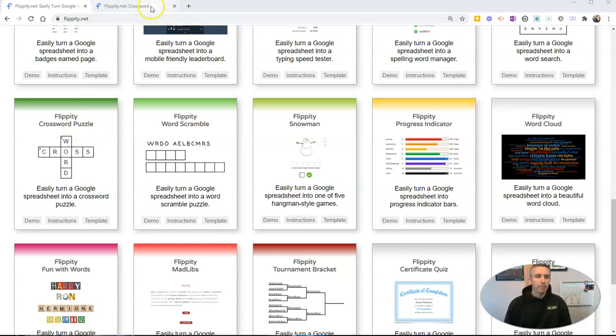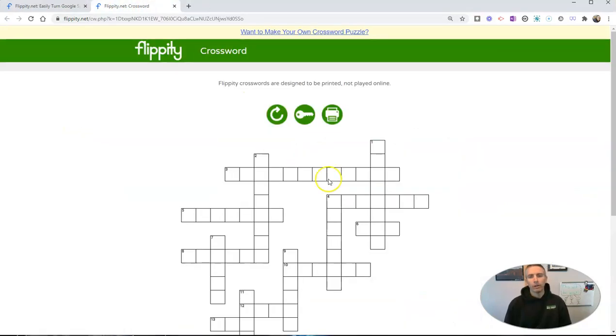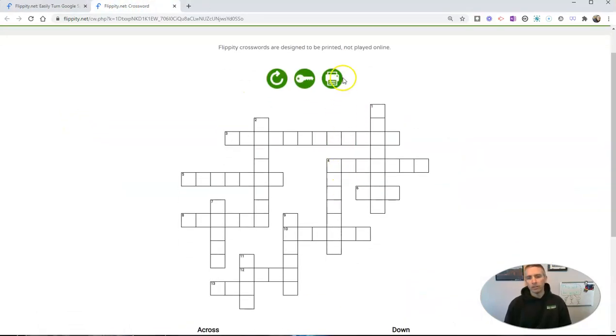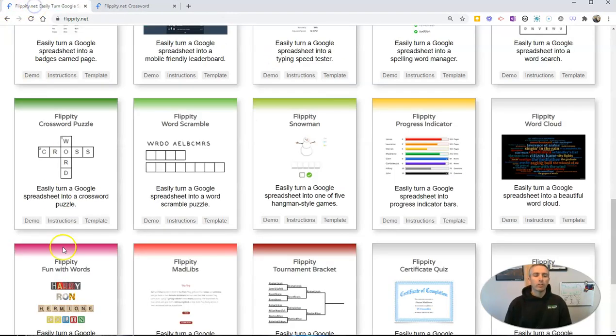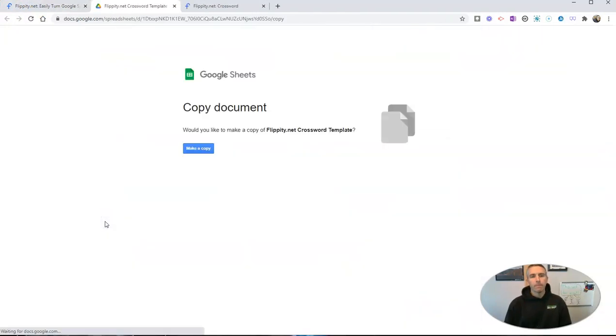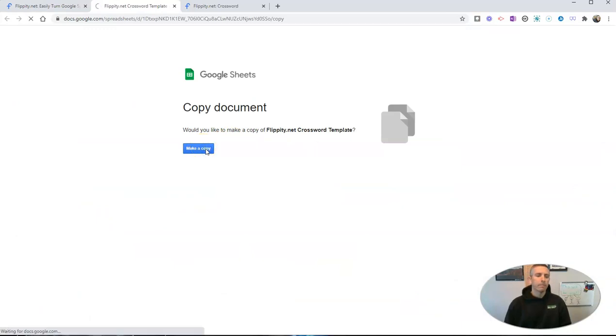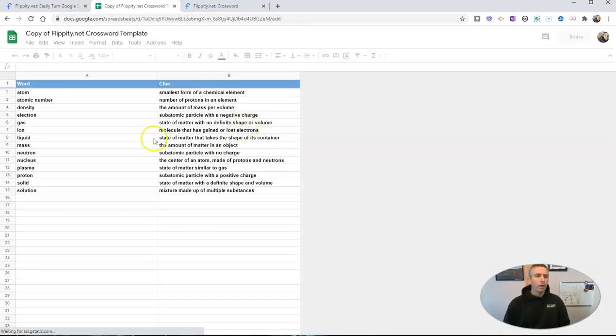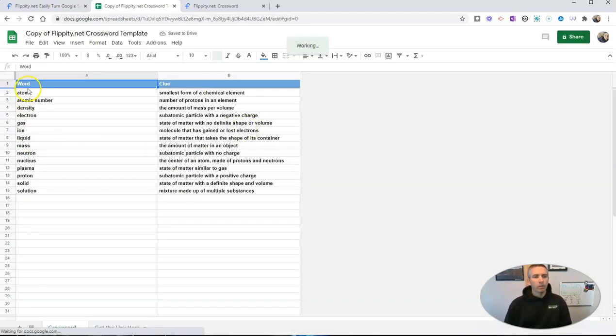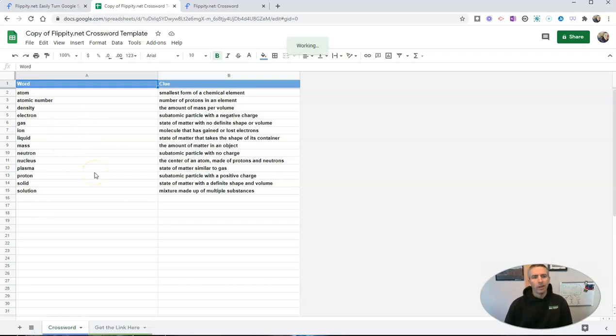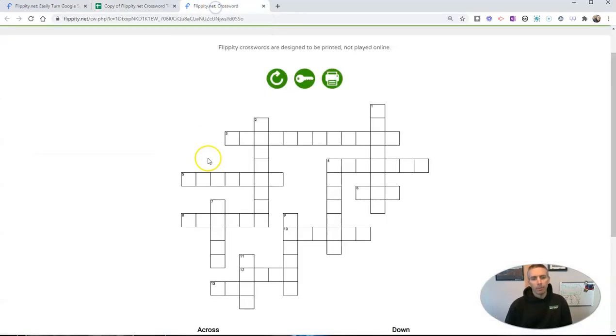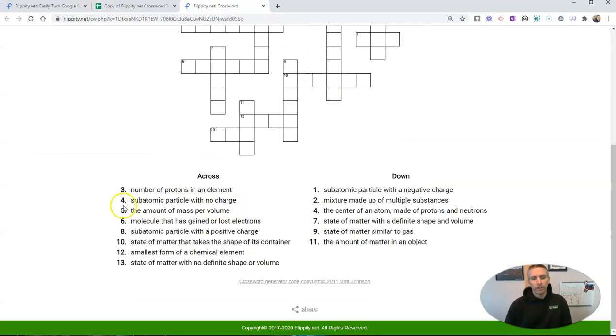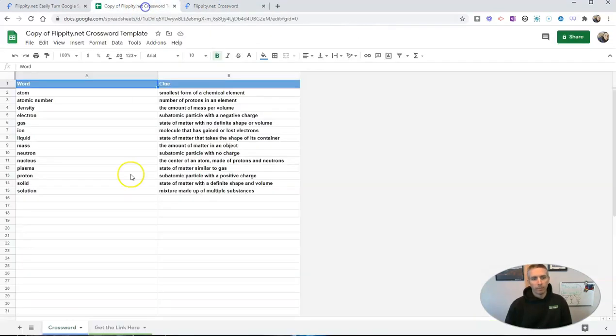It'll render something like this. It's designed to be printed, so let's use their template. We're going to make a copy in Google Sheets. I'm already signed into my Google account, and we'll see here words and clues. Now if we're looking at the demo that they provide, you'll see the exact words and clues that appear right here.